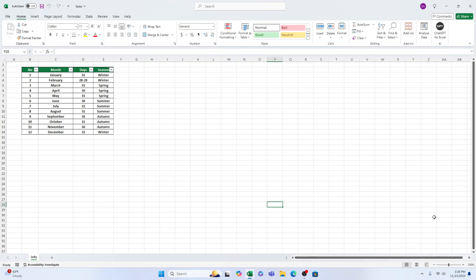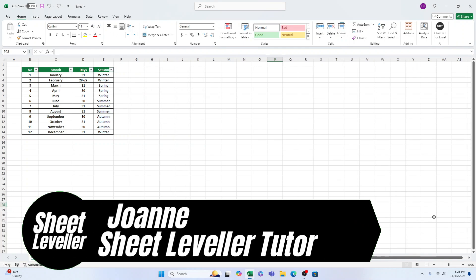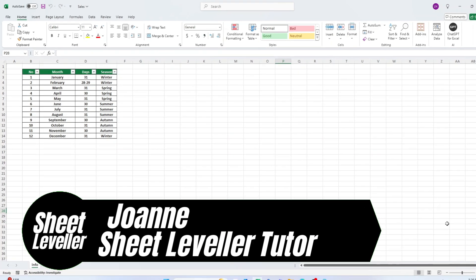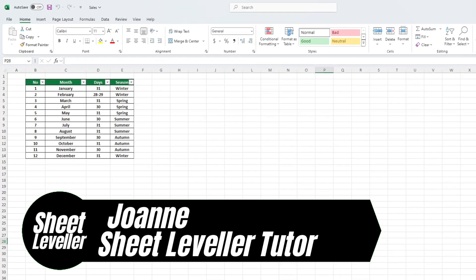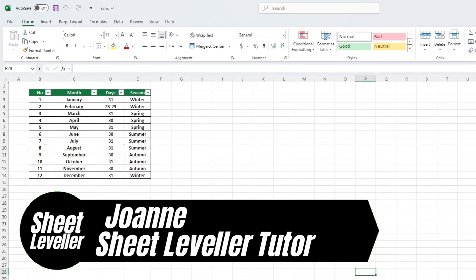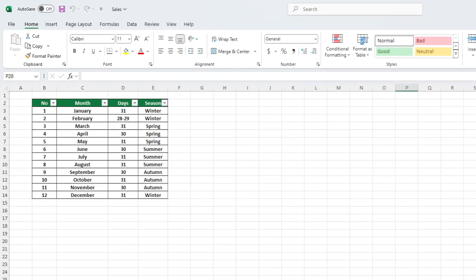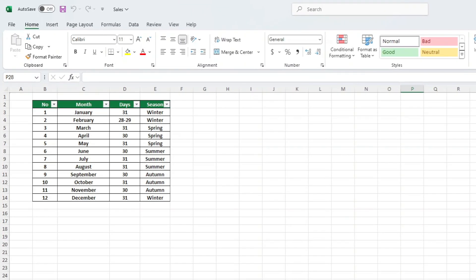Hi there, welcome to Sheet Leveler. I'm Joanne and I'm here to help you make the most of Excel and quickly learn how to use it with our easy to follow video tutorials.